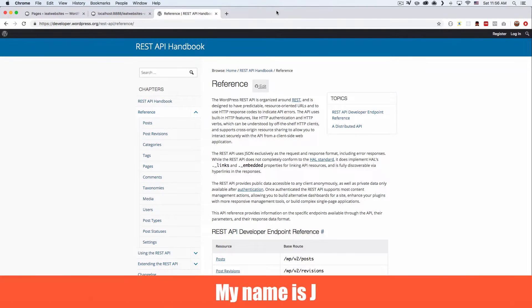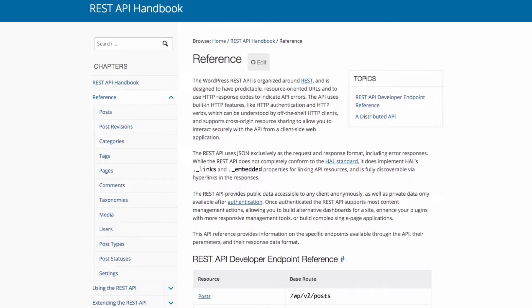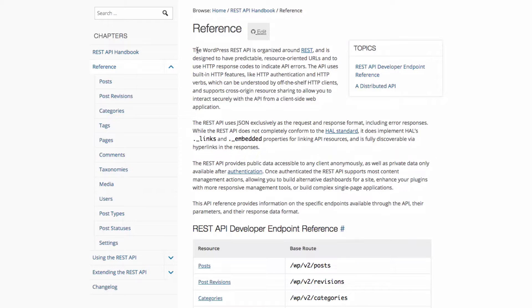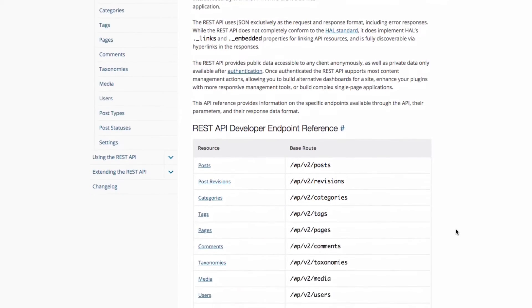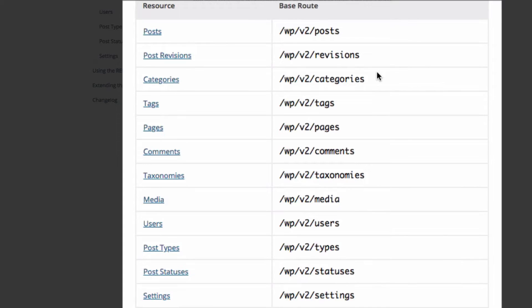What's up? My name is Jay and in this video I want to teach you how you can use a WordPress REST API. This is going to be the very basic introduction on how you can get started, but it's very helpful. I'm here in the REST API handbook in the reference section, which gives us all the endpoints. My goal for this video is to get all the posts and do whatever I want with that data.